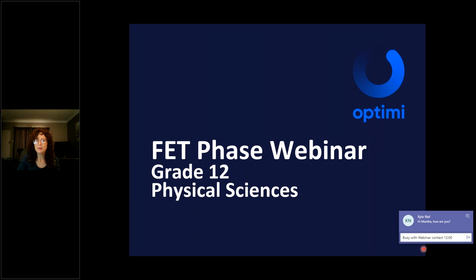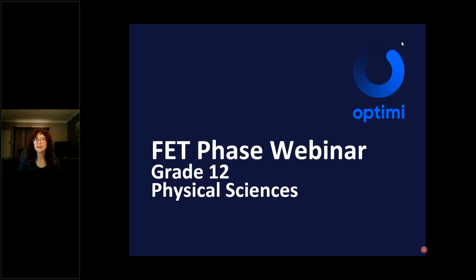Good morning everybody. I am Marita Kotze, Senior Education Specialist for Physical Sciences at IMPEC, and welcome to today's webinar on a Friday. Thank you very much for attending the webinar and I hope that you will learn something today.